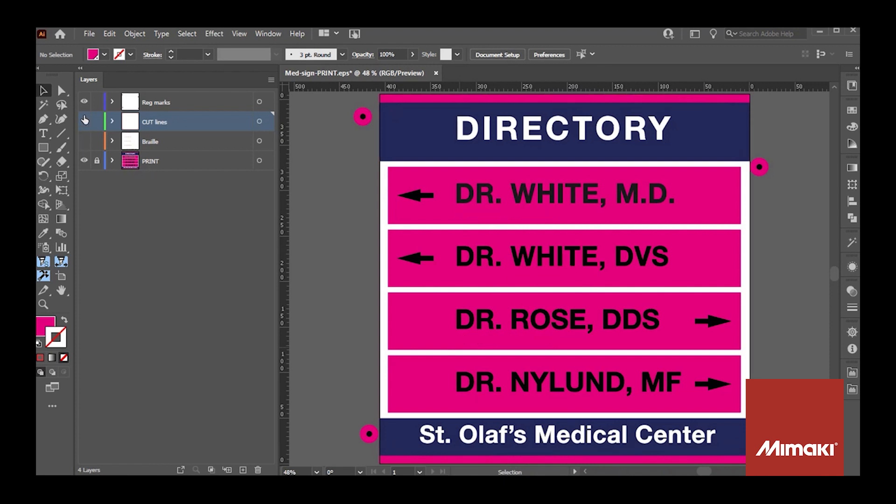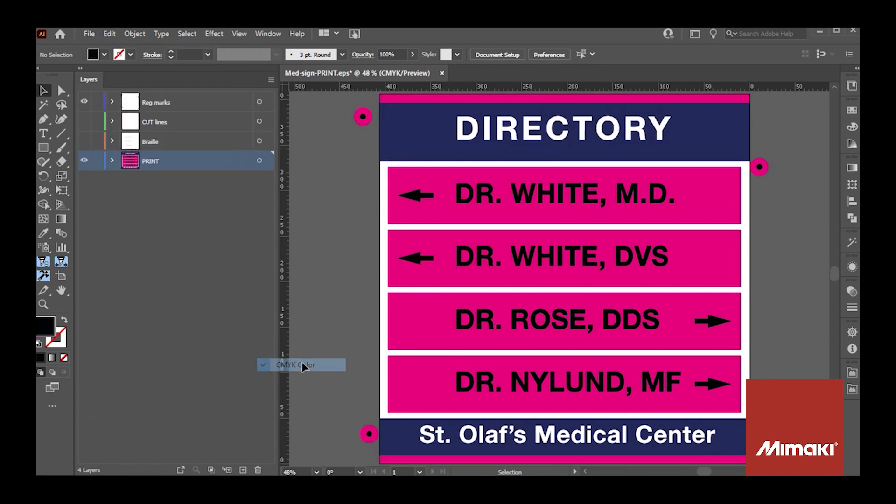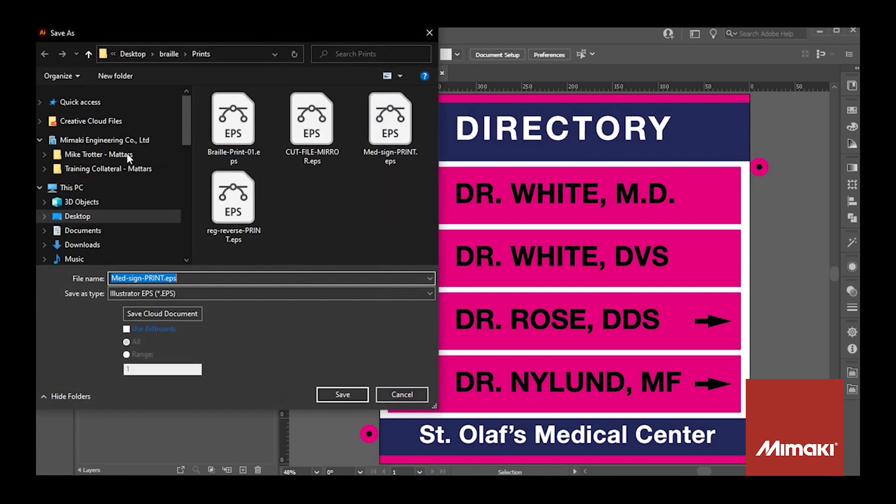First I want to turn off the braille and cut layers. Then I want to make sure it's in CMYK mode for color replacement. When saving I'm not using the artboard option because I want it to capture the crop marks outside of the artboard.